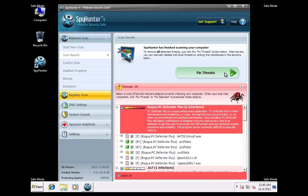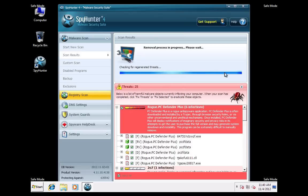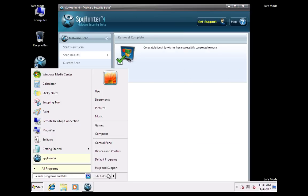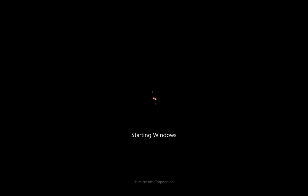Once you register Spy Hunter application, you will be able to remove all files related to PC Defender Plus via REST.